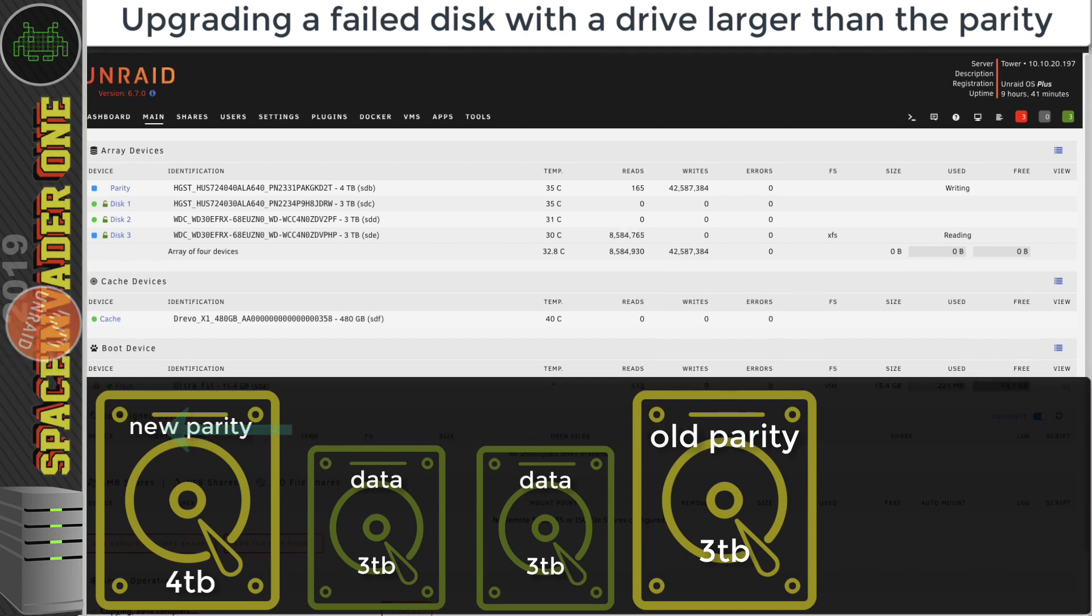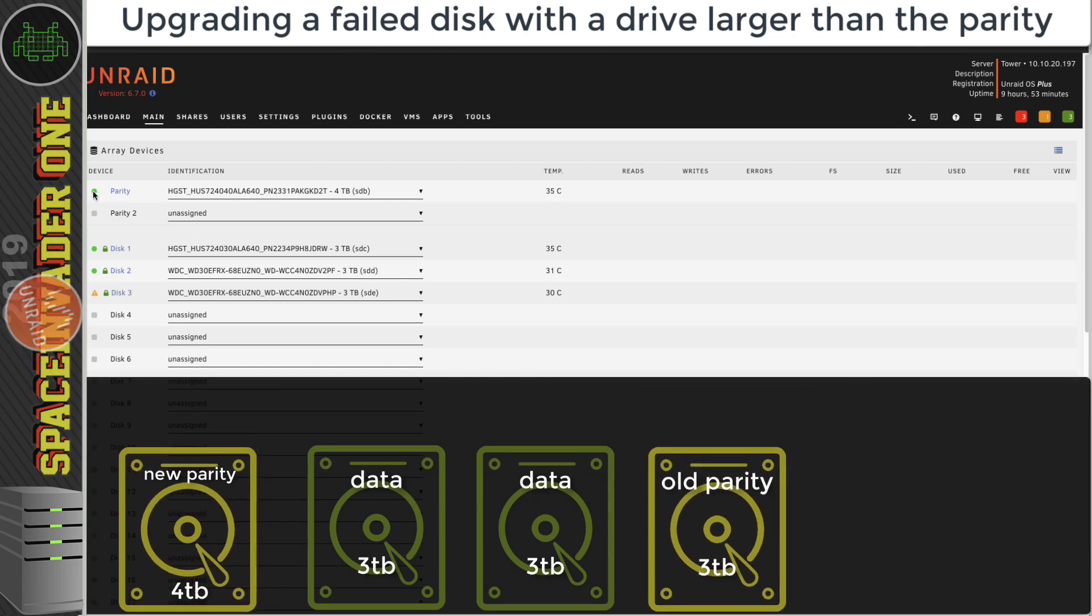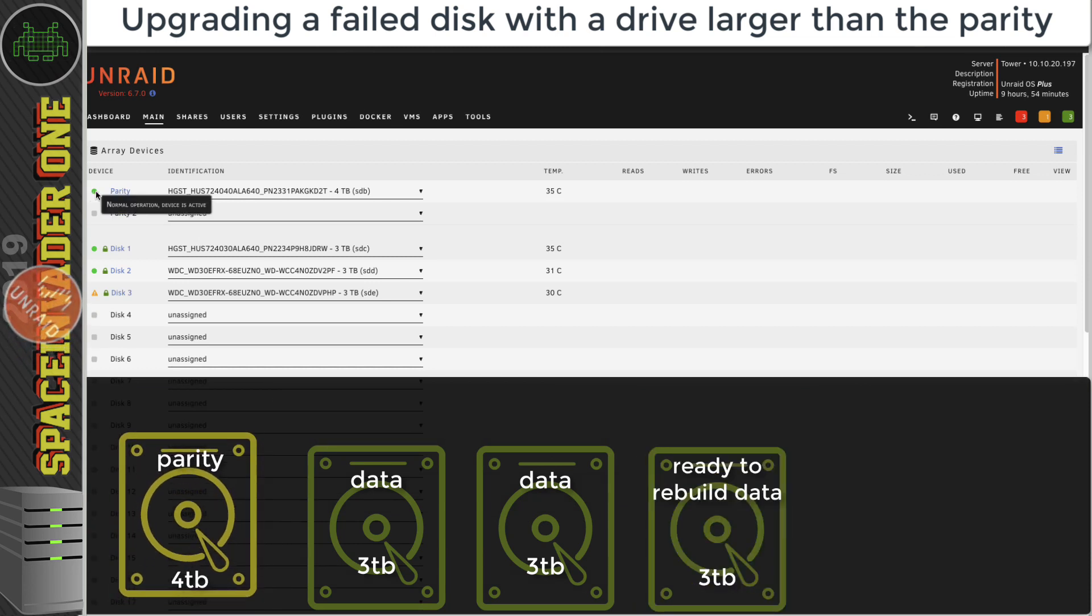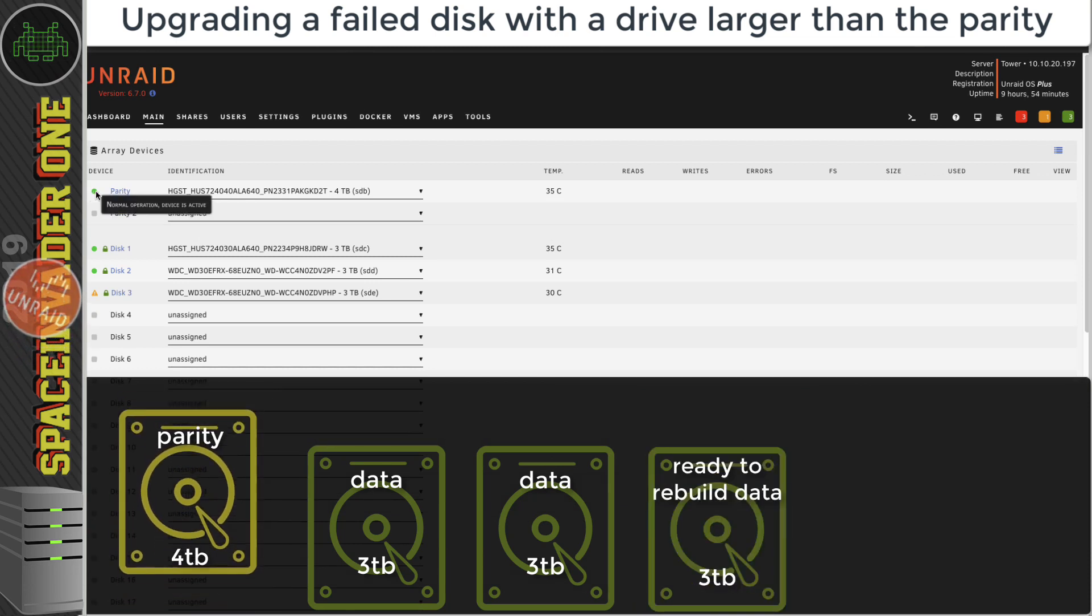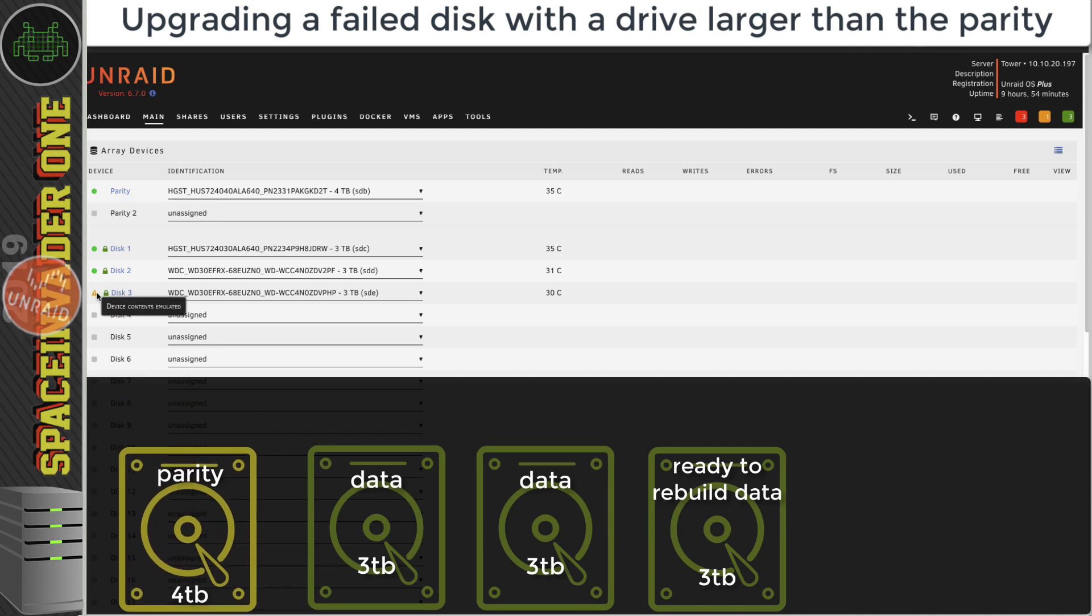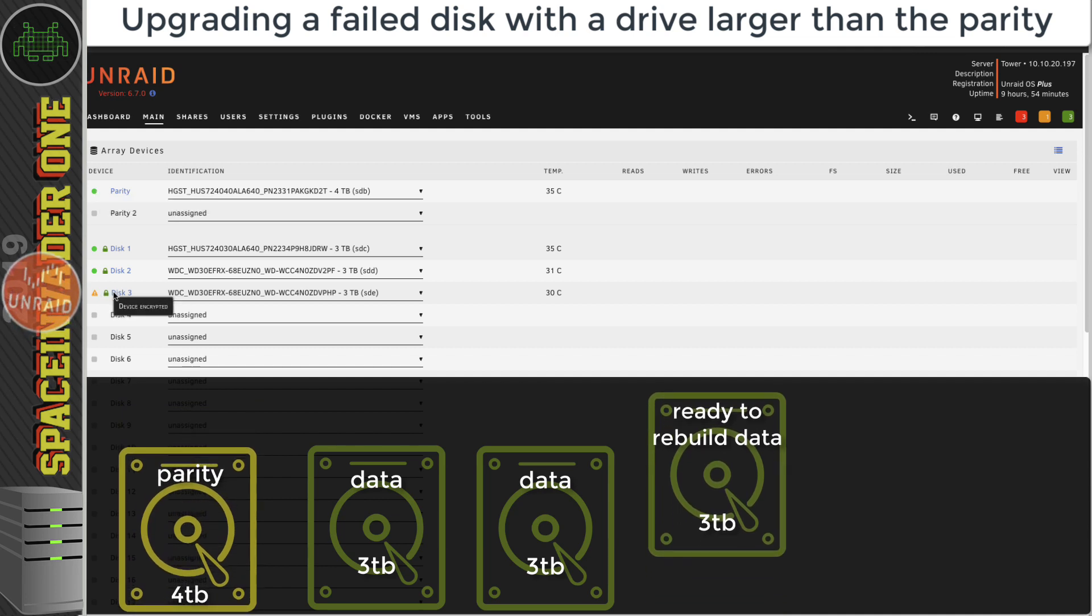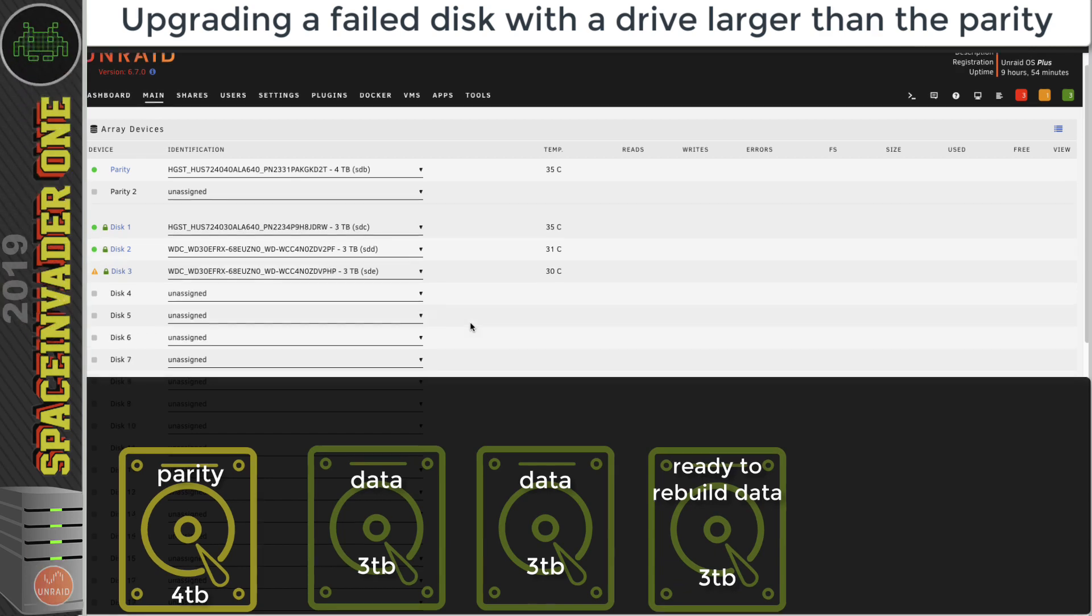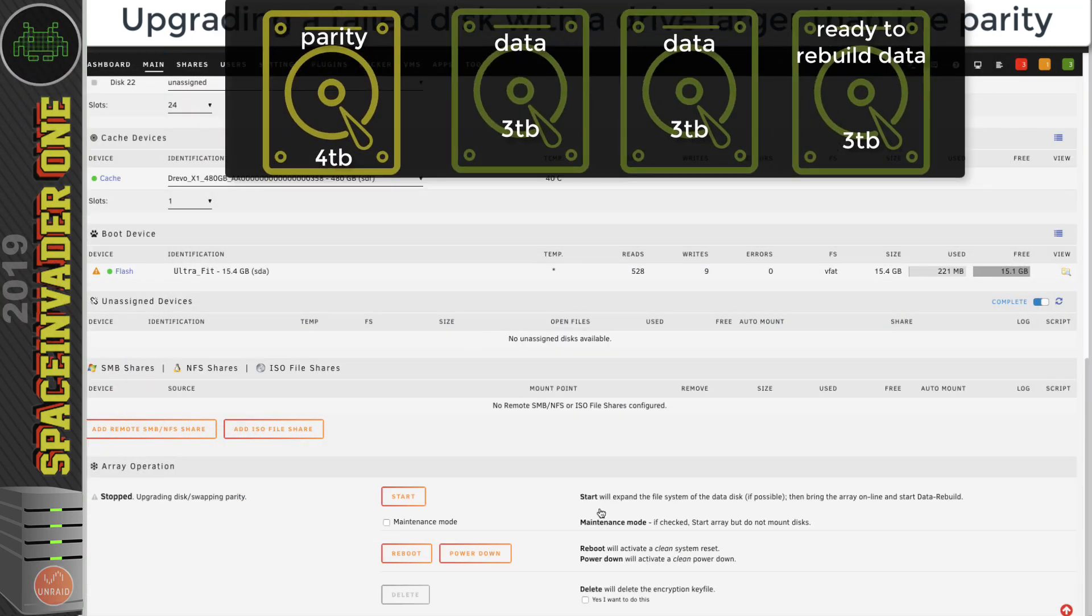Okay, nine hours have passed now and it's all done. Looking at the parity drive, it says that everything's normal, everything's fine. The contents of disk three are still being emulated because we haven't rebuilt that drive yet. So let's go ahead and do that now. If we start the array, it will expand the file system of the data disk and then bring the array online and start the data rebuild.